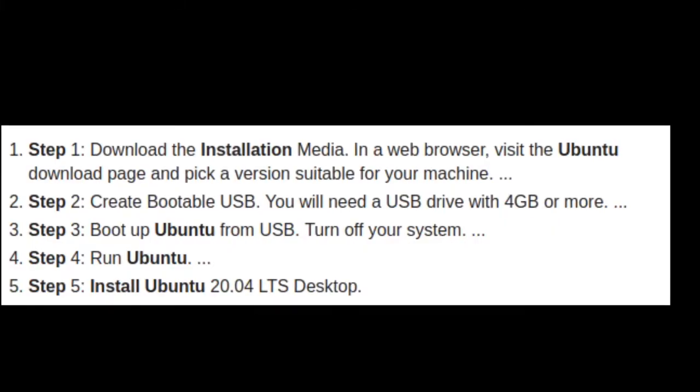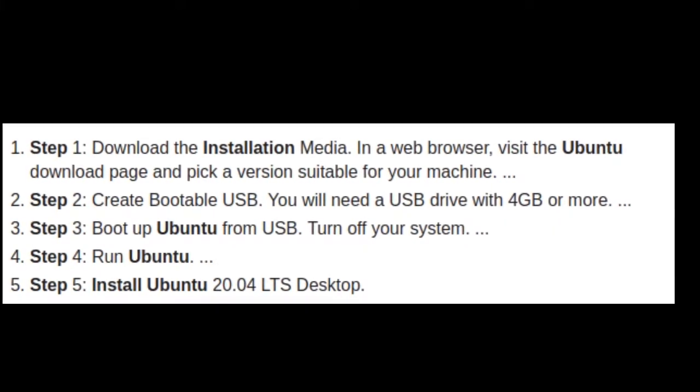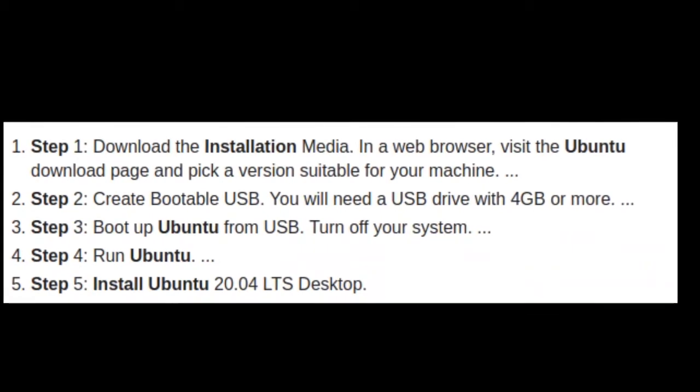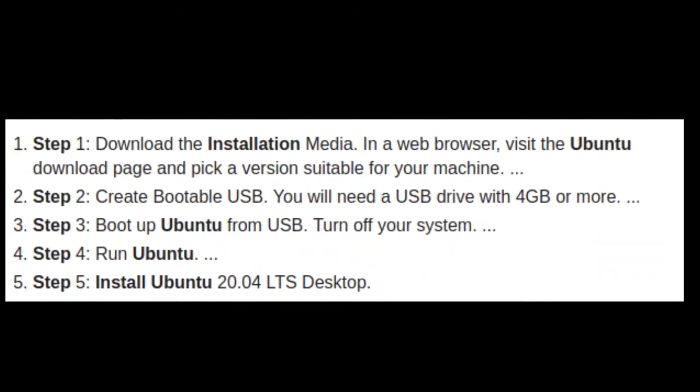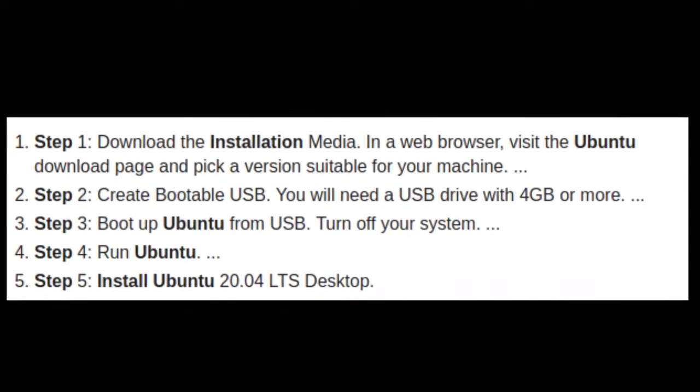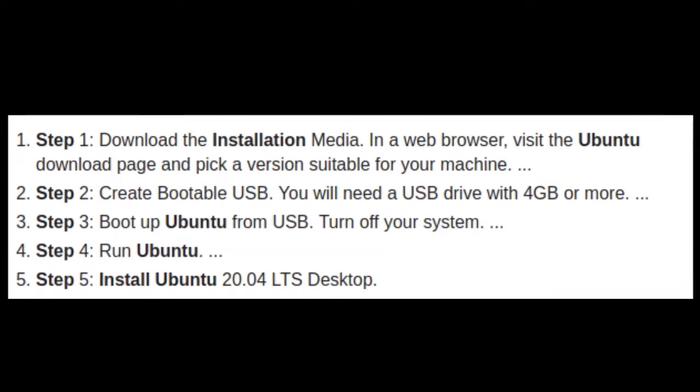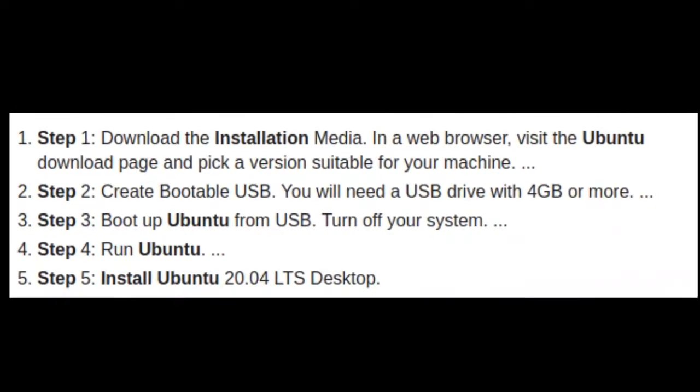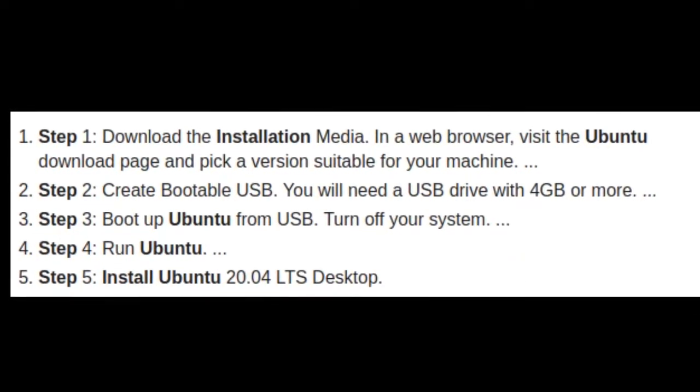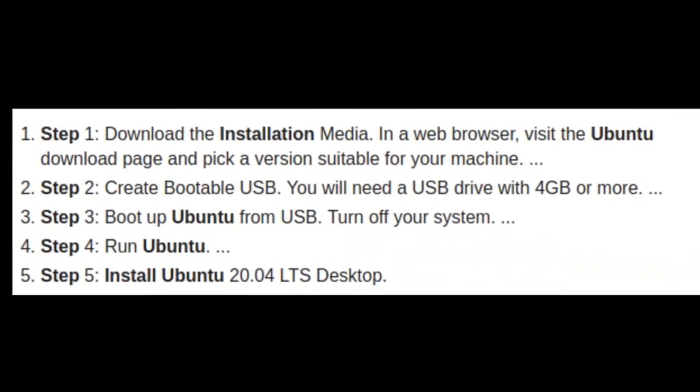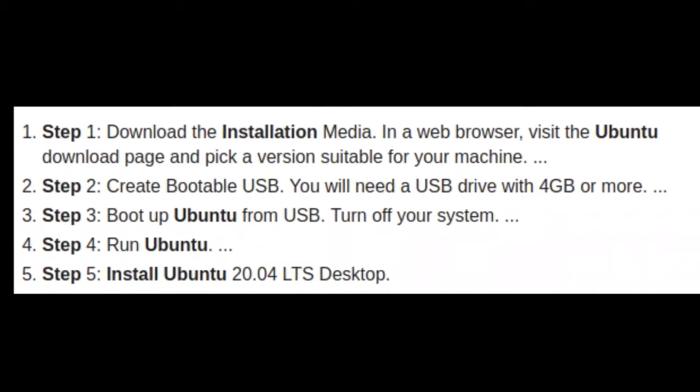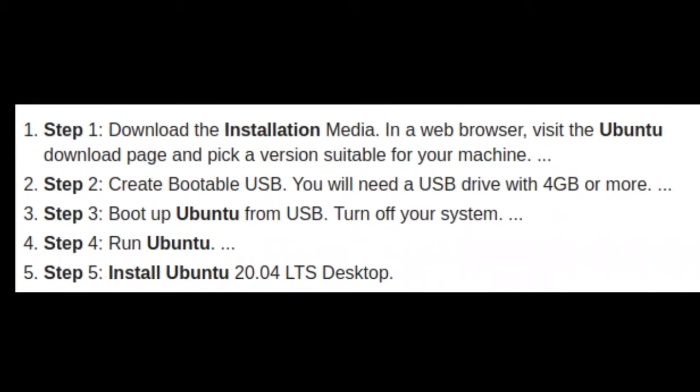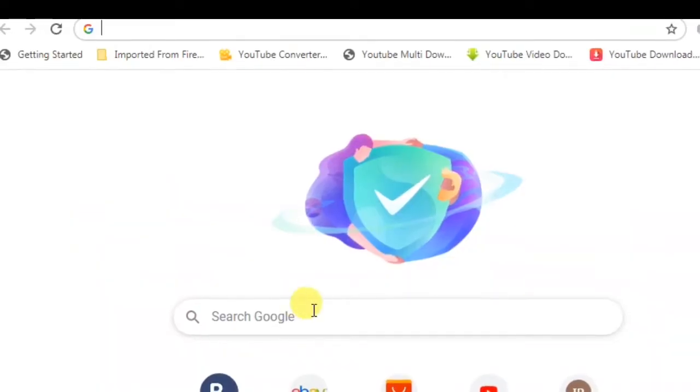In step one we'll download the installation media which suits your system, like if you have 64-bit AMD you need to download the AMD version, if you have Intel processor you need to download the Intel version. Then create a bootable USB, then boot your Ubuntu. In step four, run Ubuntu installation and follow the installation steps.